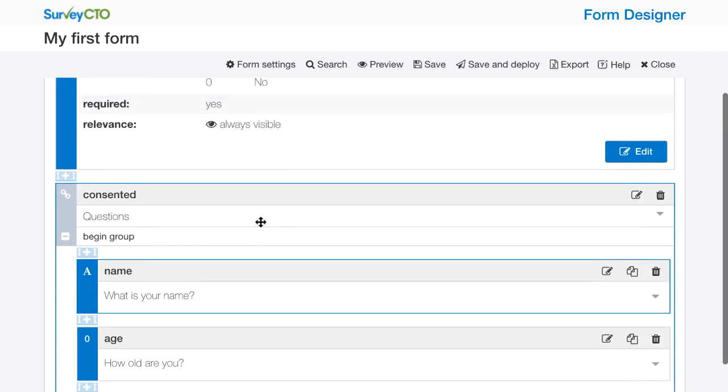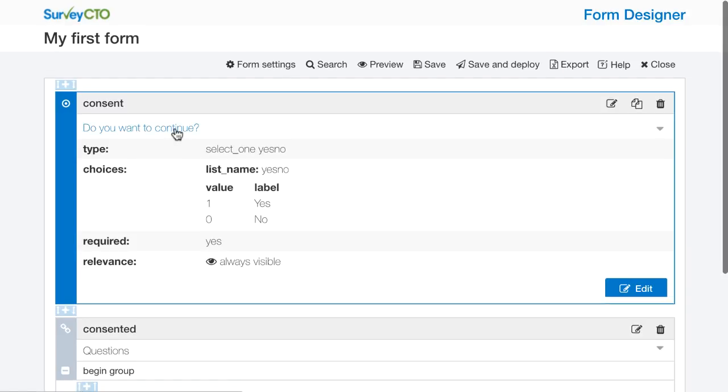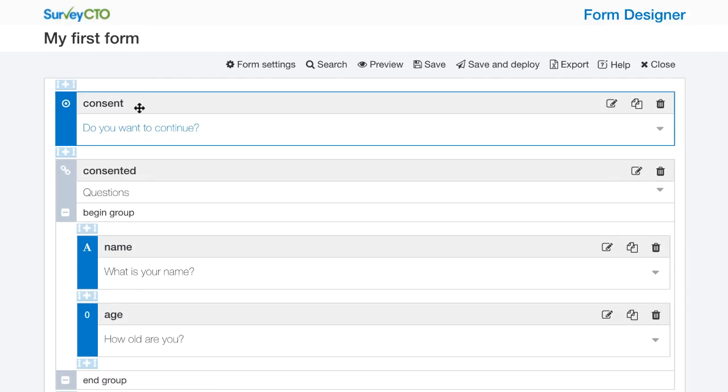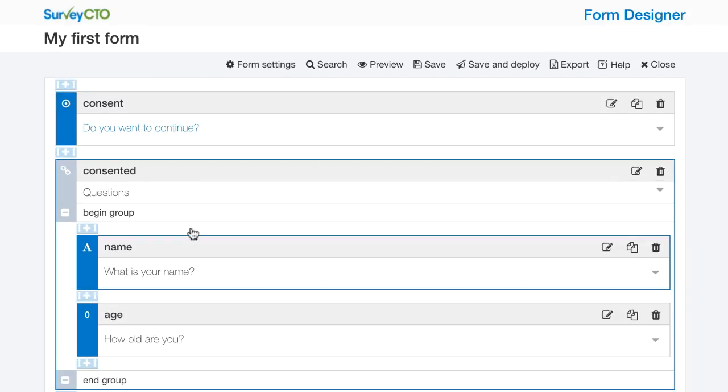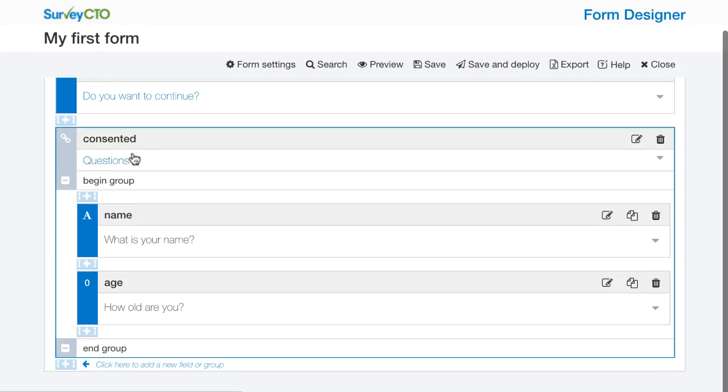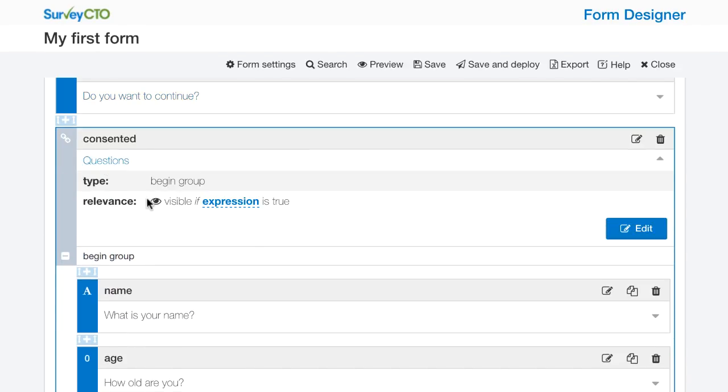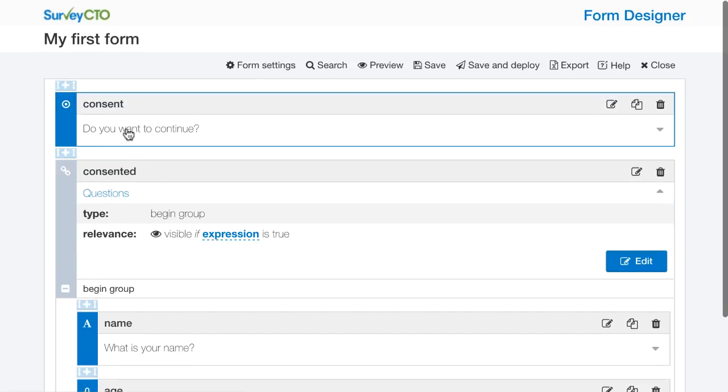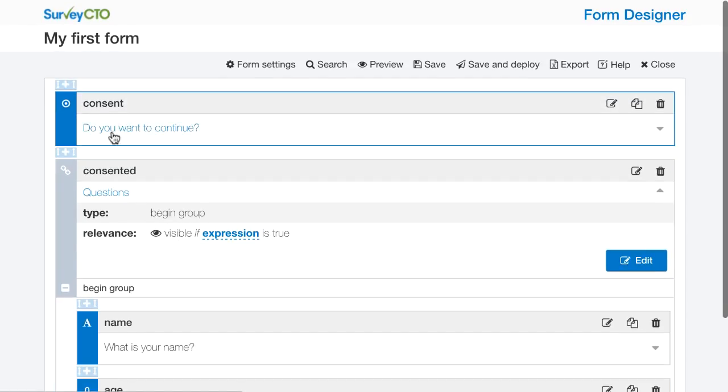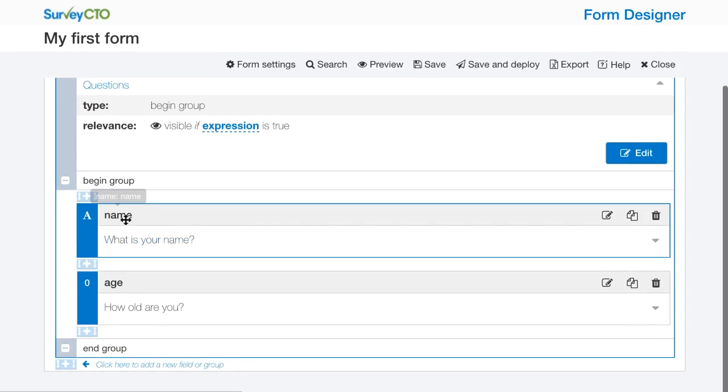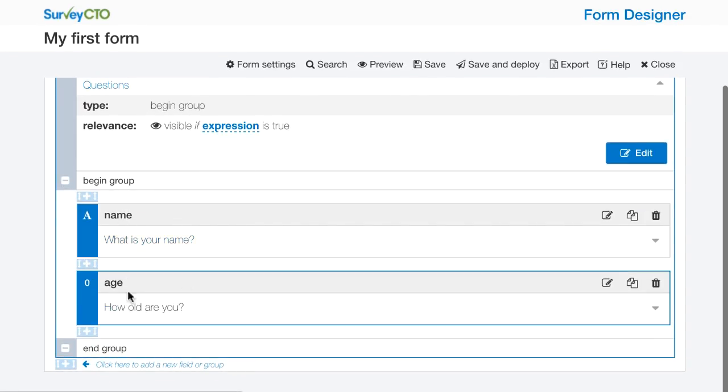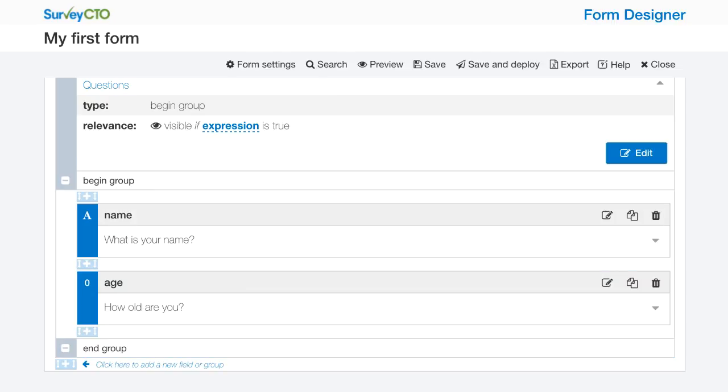We see now that I have a consent question, a group for all of the questions that will only show up if somebody said yes to the consent question, and then I have my what is your name and how old are you questions. So that's a very simple form but one that illustrates a couple of key characteristics of many forms where I want to skip some questions in certain cases and I also want to validate the responses entered in some questions. I'm going to select preview this form right now in my web browser to do some initial testing.